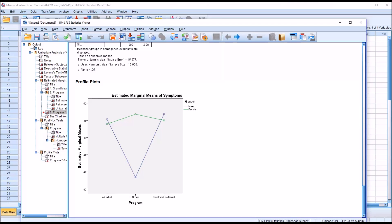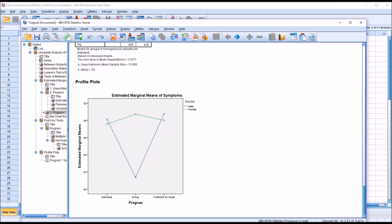If we had analyzed these variables separately instead of putting them into an ANOVA together, we would have missed the interaction effect between the group level of the program variable and the male level of the gender variable. This highlights the value of ANOVA as a statistical test because it can detect interaction effects when multiple independent variables are studied at the same time. I hope you found this video on main and interaction effects in ANOVA using SPSS to be useful. As always, if you have any questions or concerns, feel free to contact me and I'll be happy to assist you.